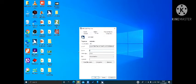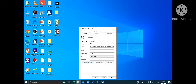Now we will click on the hotkey. I will press alt ctrl and click on alt ctrl J. Now we will click on the alt ctrl J.